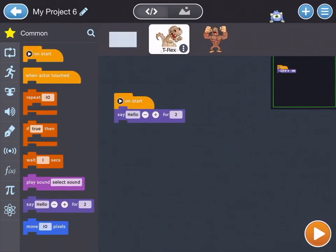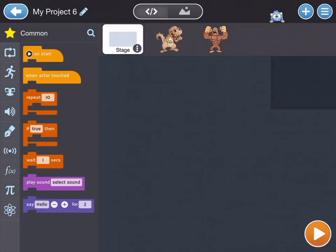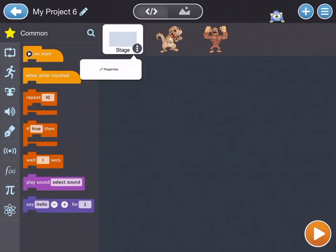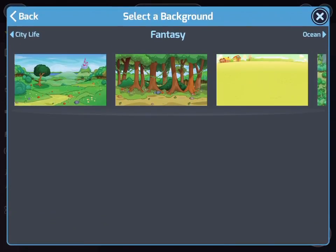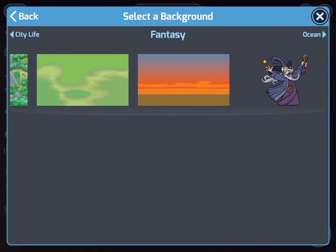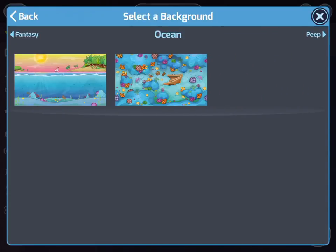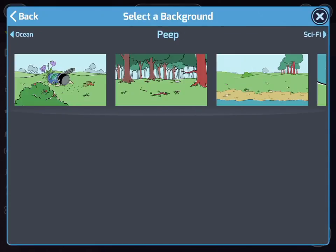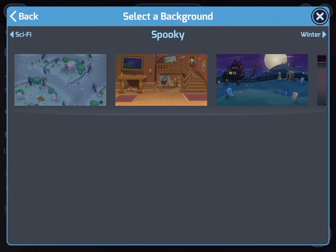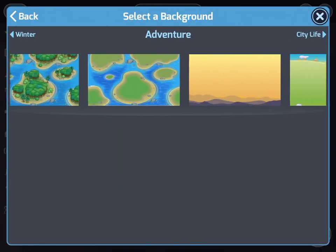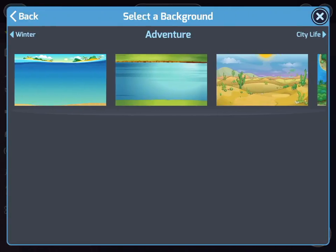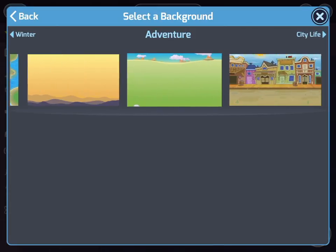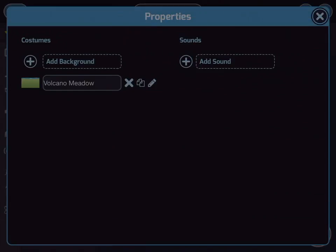I'm going to hit the Code button at the top. I'll tap the button on the left here to go to Stage and tap the circle to choose properties for Stage. Tap the plus button next to Add Background. Let's find a background that's a little more suitable for Bigfoot and a dinosaur. There are a lot to choose from and each time you get to one you can scroll through to find even more. Let's say that these guys are going to be here with the volcanoes.